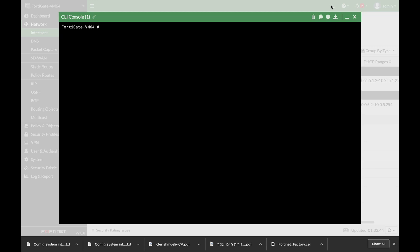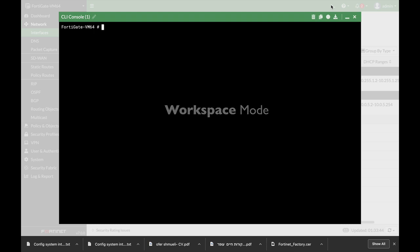This next feature has come to your FortiGate since version 6.2, and that is the ability to configure different objects on your FortiGate but only commit when you decide so. FortiGate Workspace Mode, coming up.